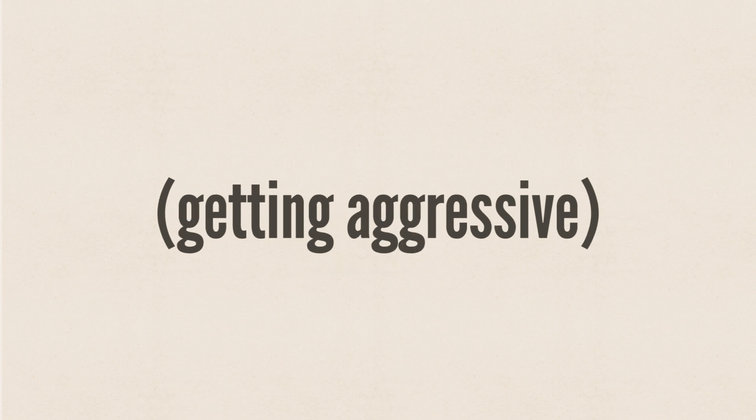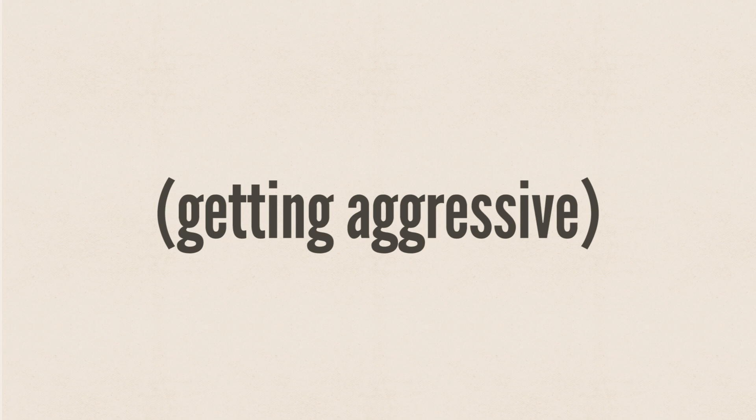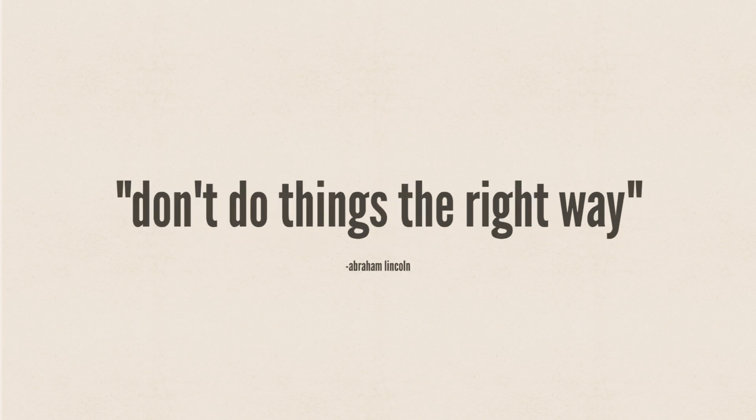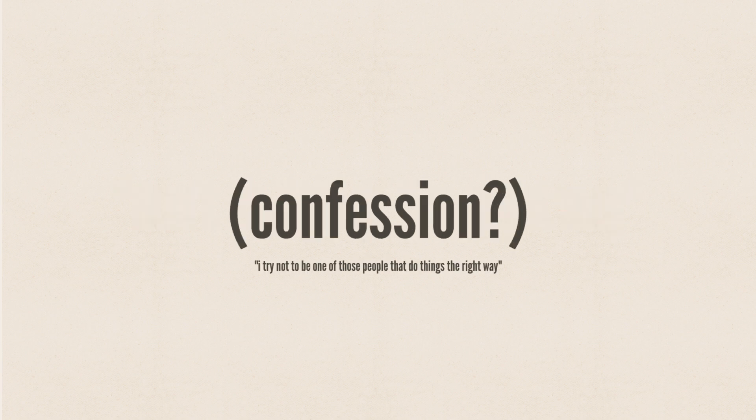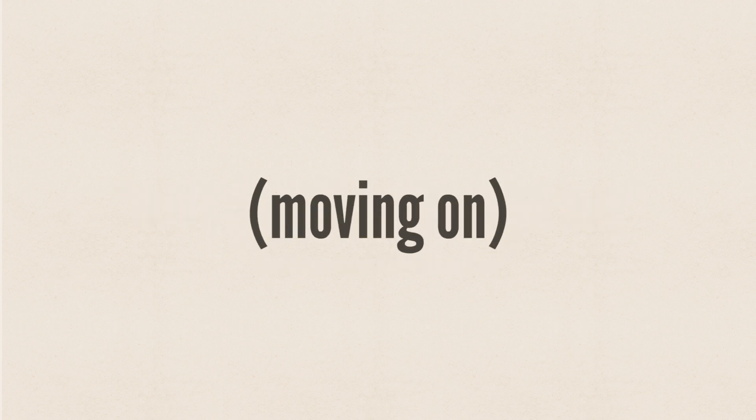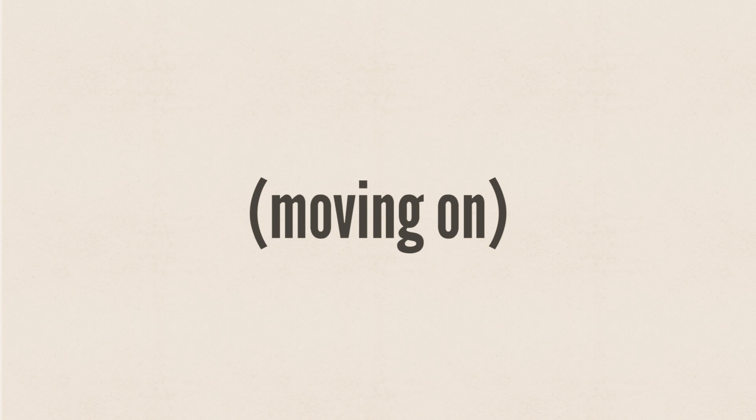There's no shortage of perfectionist developers out there who are constantly refining and optimizing and worrying about doing things the right way, but they're basically paralyzed by it, and I try not to be one of those. For me, the most important thing in learning a new piece of software is feeling like I can express myself with it.